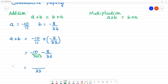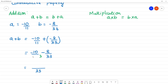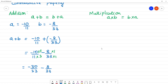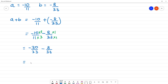Since 33 comes from 11 multiplied by 3, we multiply the numerator 10 by 3 to get 30. So we have minus 30 by 33 plus minus 8 by 33. Adding the numerators: minus 30 plus minus 8 gives minus 38. Therefore, A plus B equals minus 38 by 33.